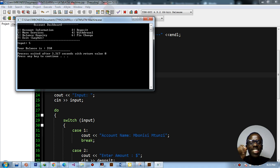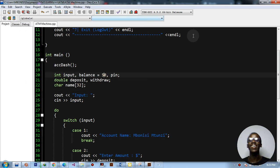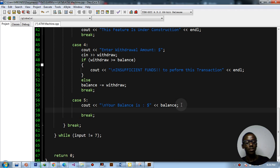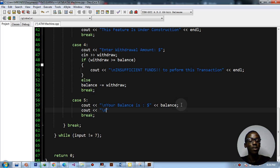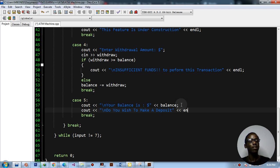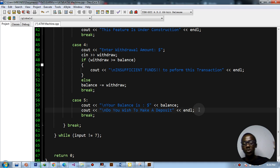With the $50 initialization, running option 5 shows 'your balance is 50 dollars'. We also want to ask 'do you wish to make a deposit?' after showing the balance. Let me add that output with an end line.